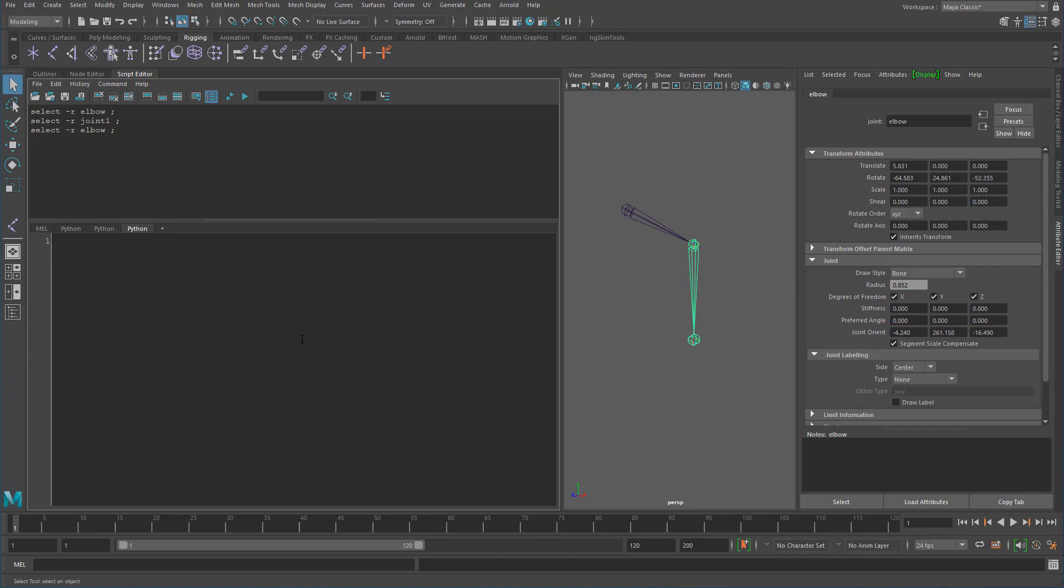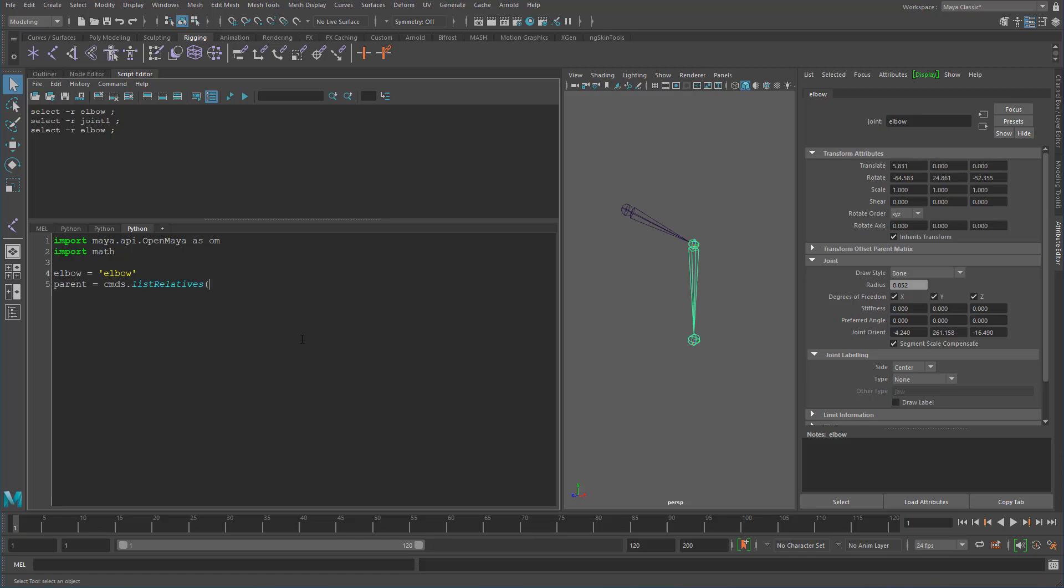So I would first import the Maya.API.OpenMaya as OM. And I need to import math as well because we're going to be using the transformation matrix. We need to convert our rotations from radians to degrees, so we will need that as well. I'm just going to be keeping this elbow object just for safekeeping. And we're going to be getting the parents of that, which will just be list relatives of the elbow. And we want to get the parent equals true. And that will be the first object.